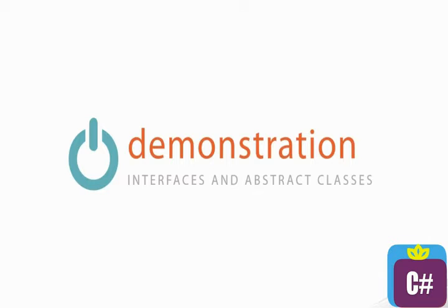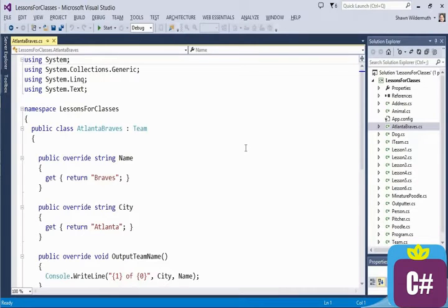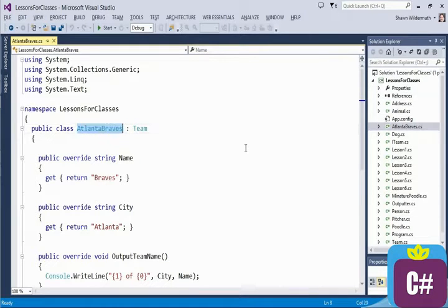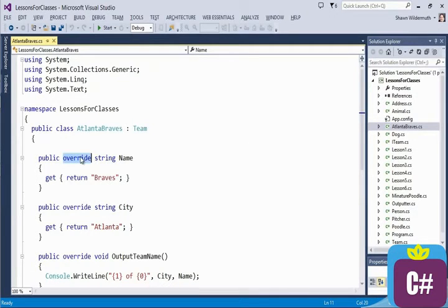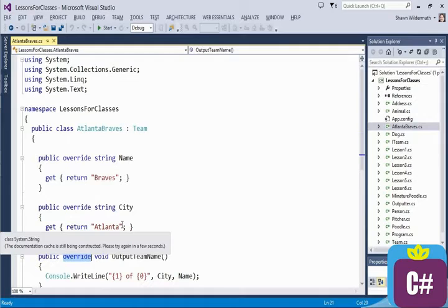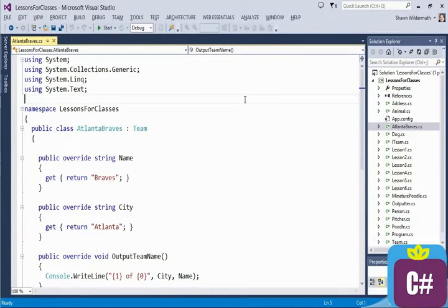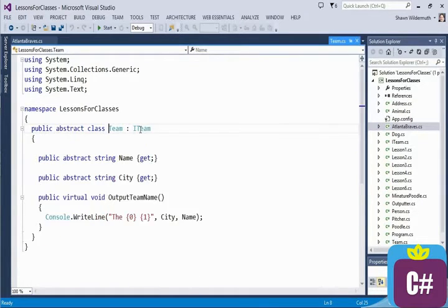Let's talk about interfaces and abstract classes and how they're related. I'm going to start with a small example. Here I have a class called the Atlanta Braves and they're going to derive from a class called Team. We've got in here several overrides, meaning that we're overriding what we're doing in that base class. But that base class — let's go ahead and navigate over to it —